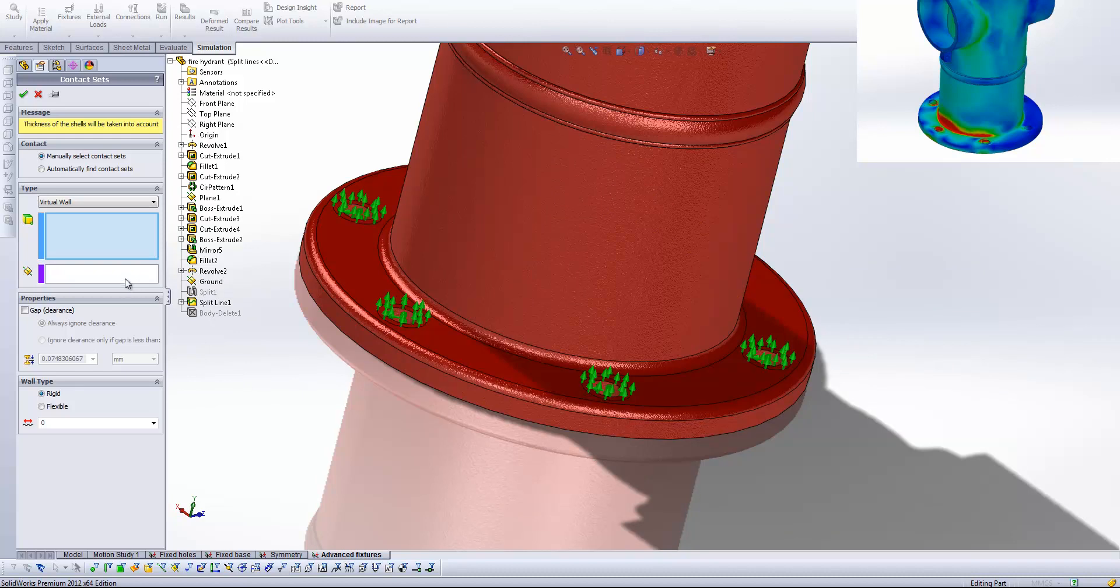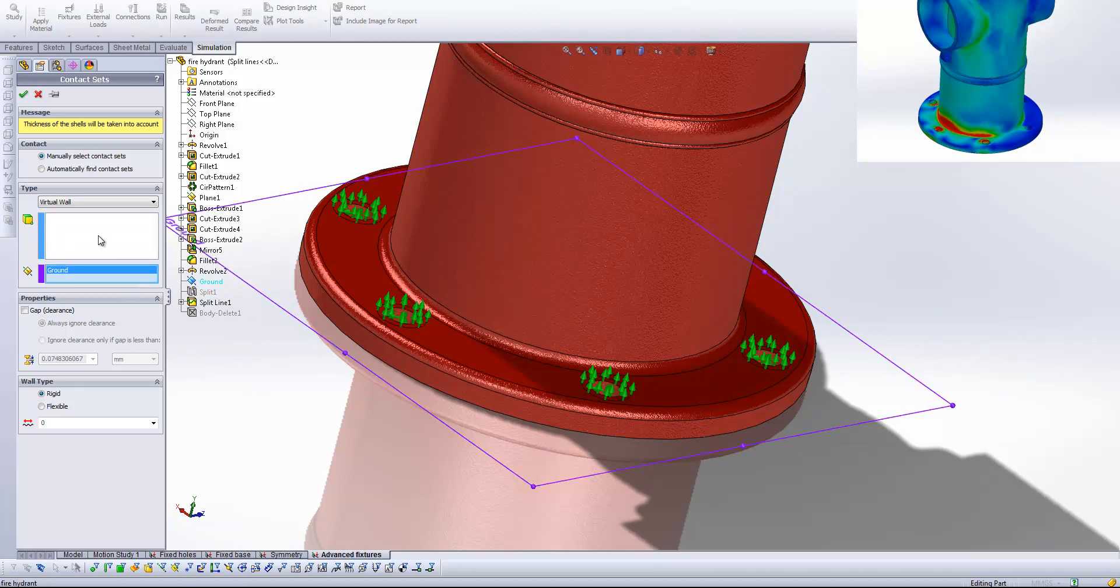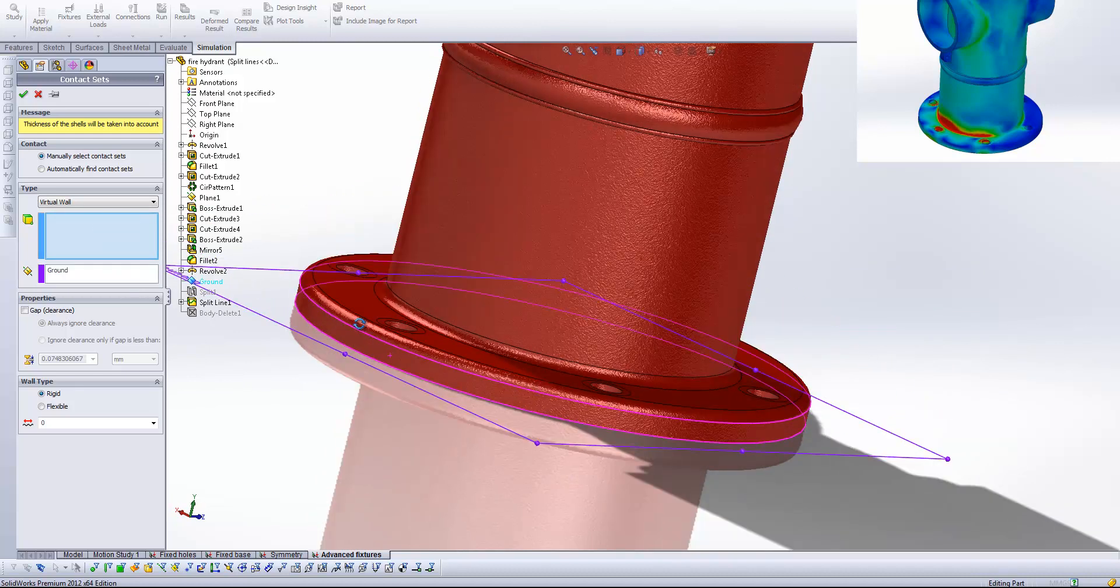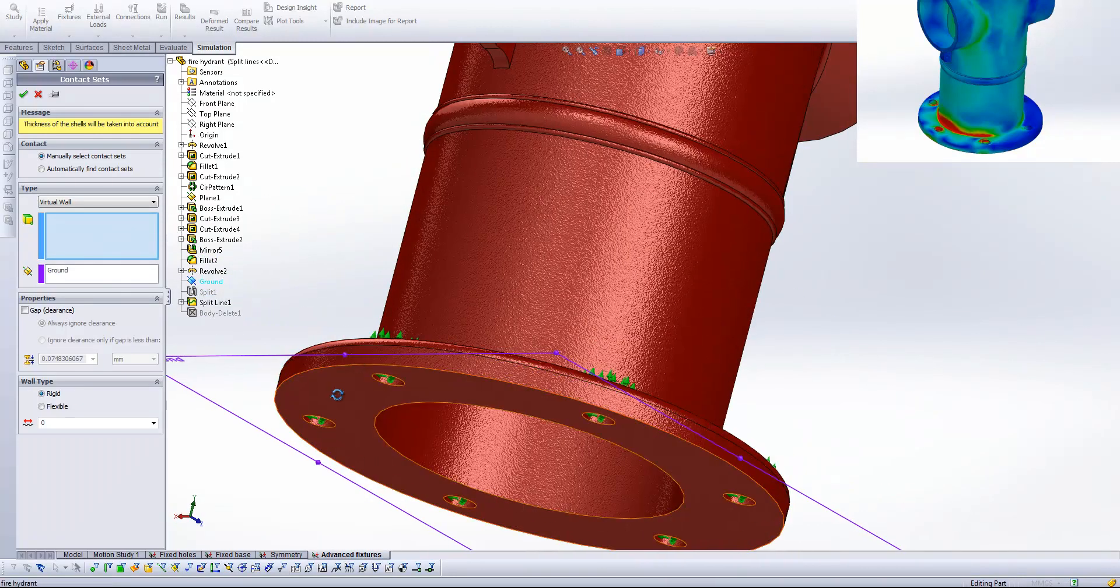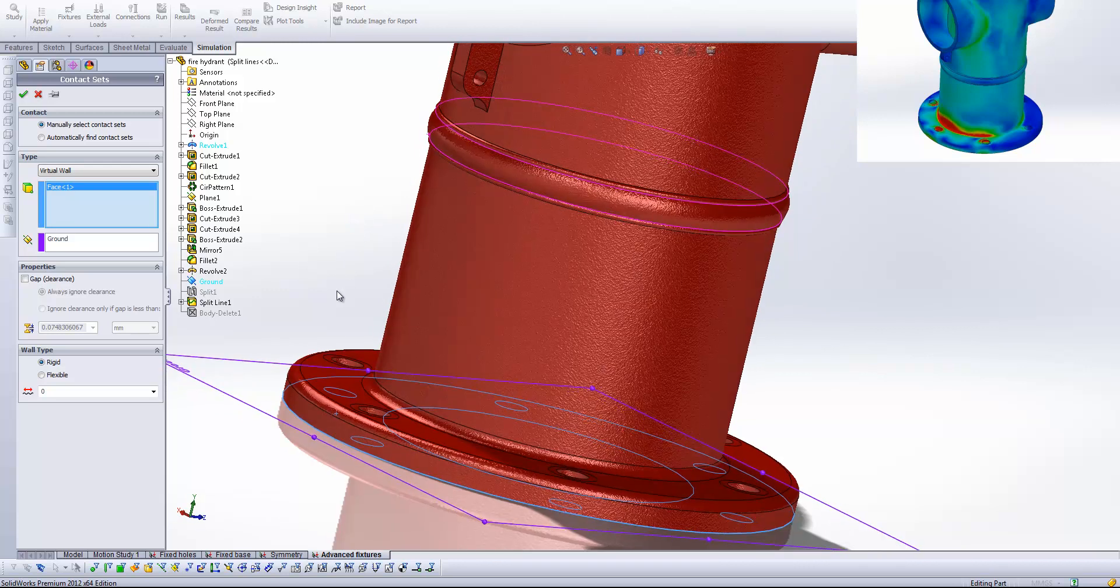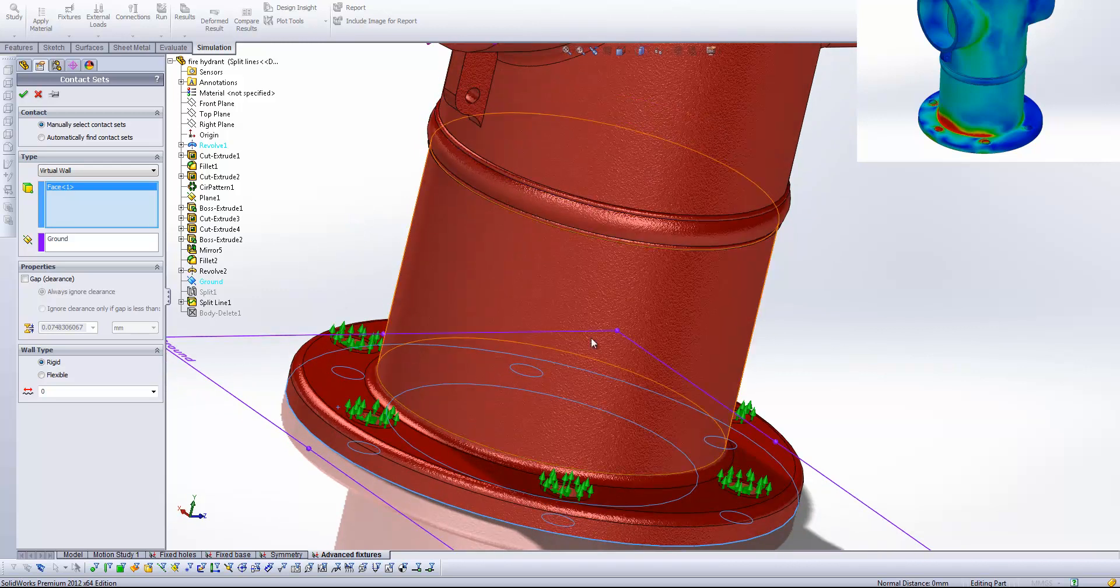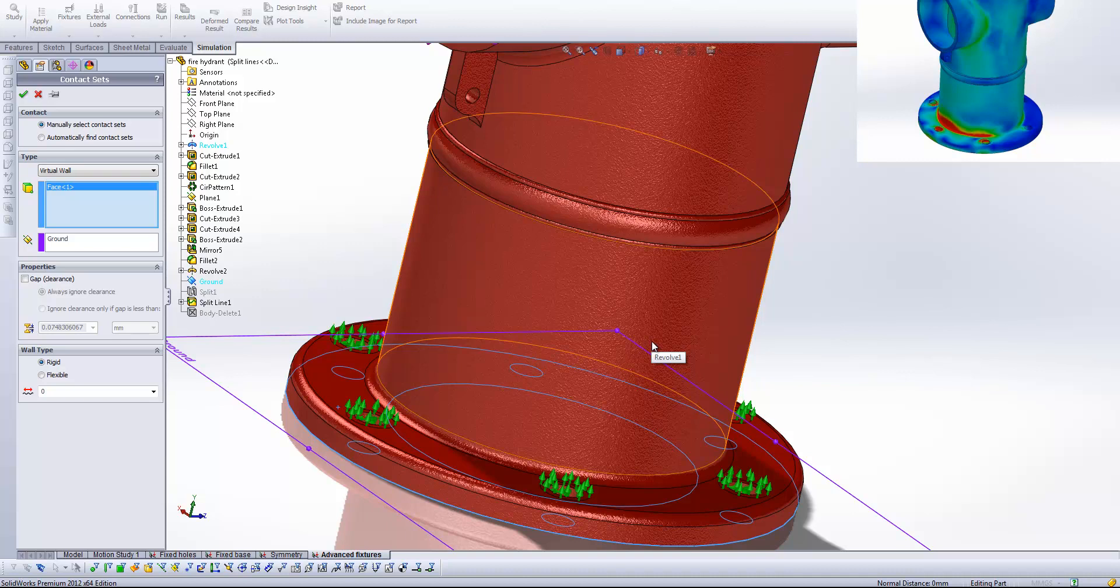So if I select that for this set box and then I select the bottom face. What we're essentially doing is telling the system that there is something where that plane is that isn't going to allow our geometry to move beyond it. It's essentially in the name we're not allowing it to move past that virtual wall.